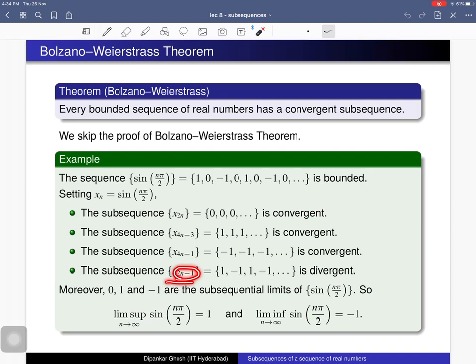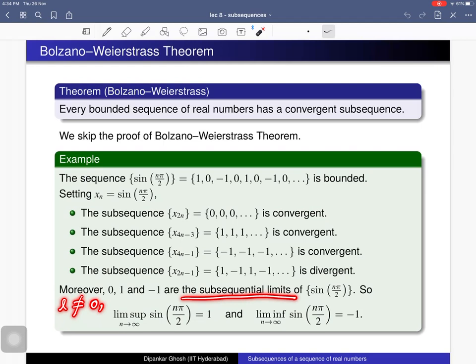The collection of all odd-indexed terms, x_{2n−1}, gives the sequence 1, −1, 1, −1, and so on, which is a divergent subsequence. So a subsequence may be convergent or divergent. One can prove that 0, 1, and −1 are all the subsequential limits of this sequence.